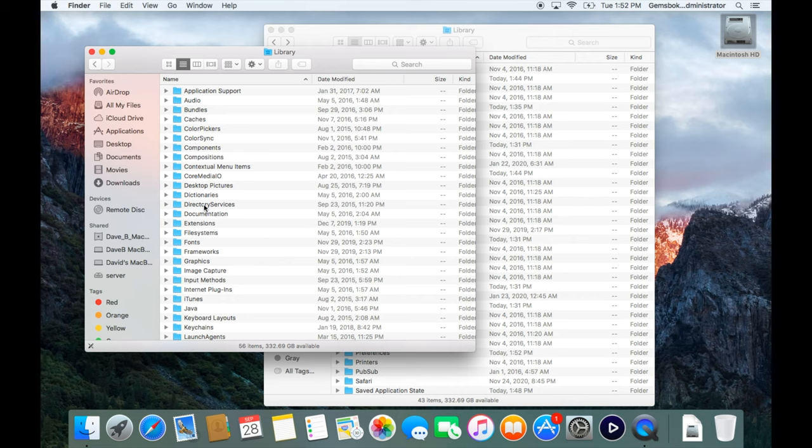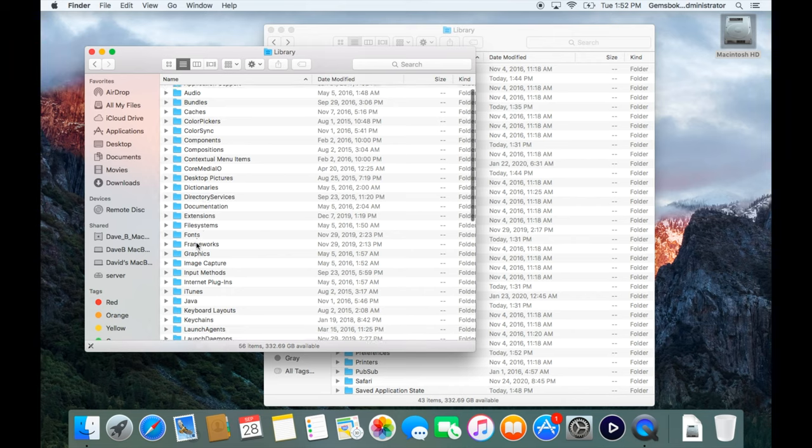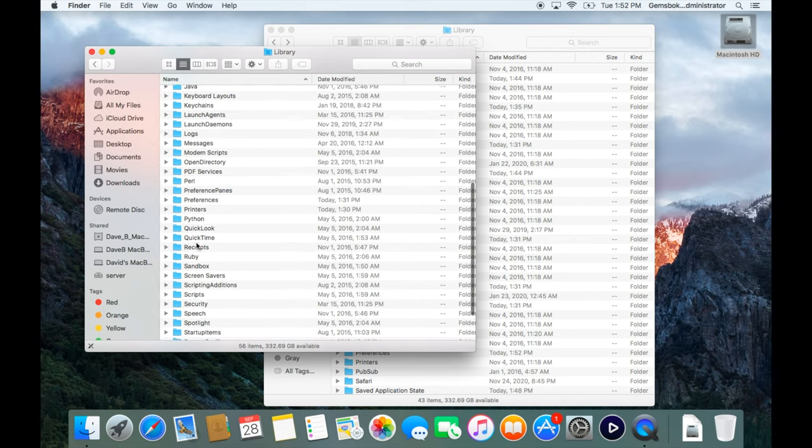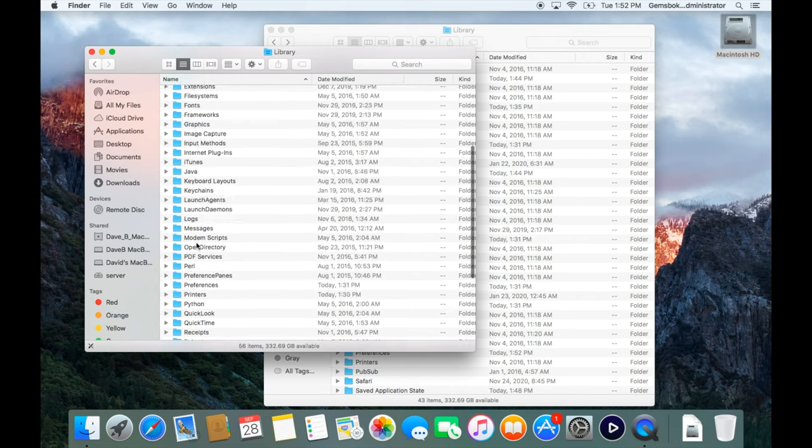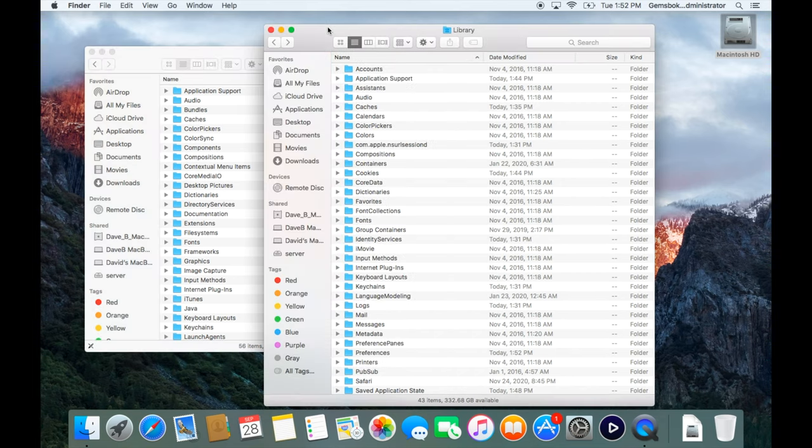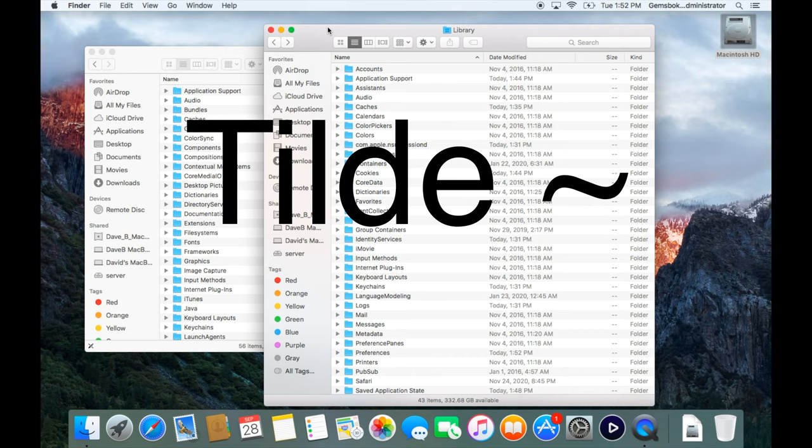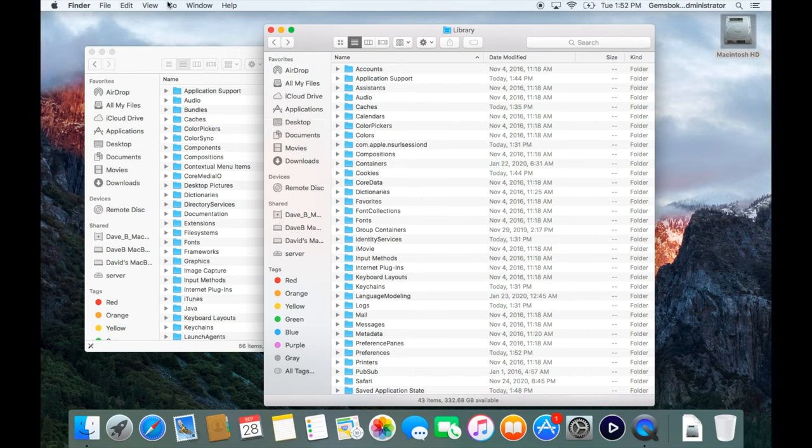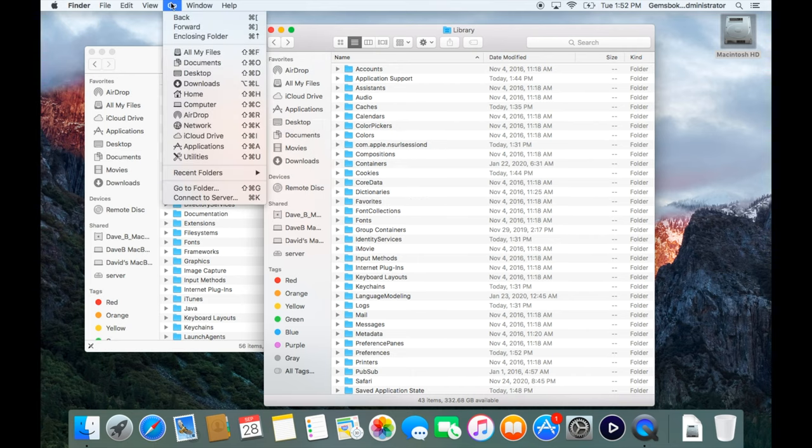Be clear on which library folder you need to open. If it's the library folder from your home folder—usually represented by the tilde, that squiggly straight line—you access it through the Go menu by holding down the Option key.